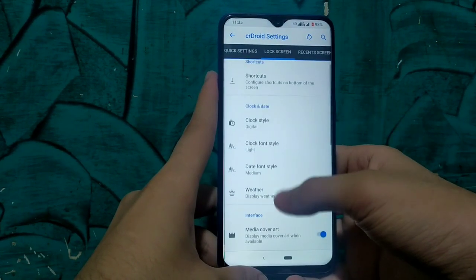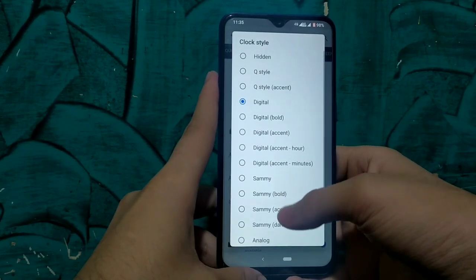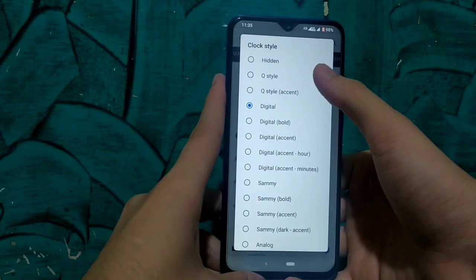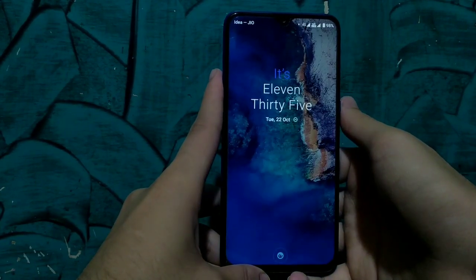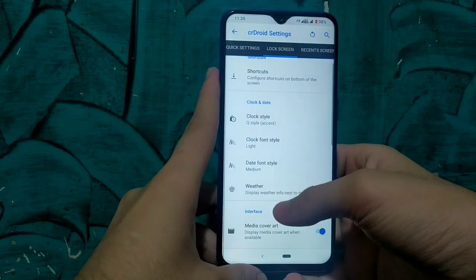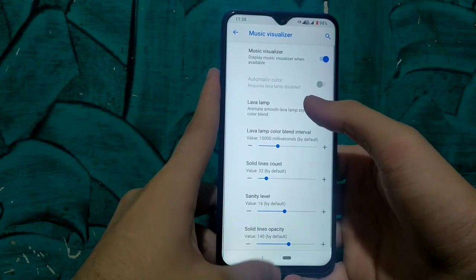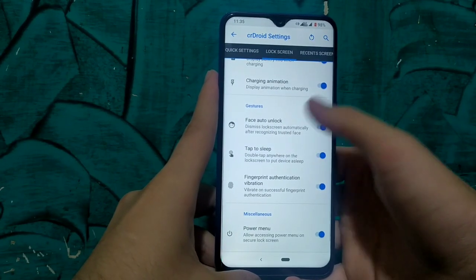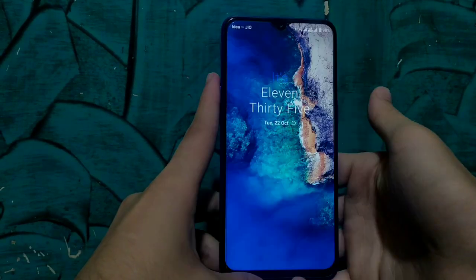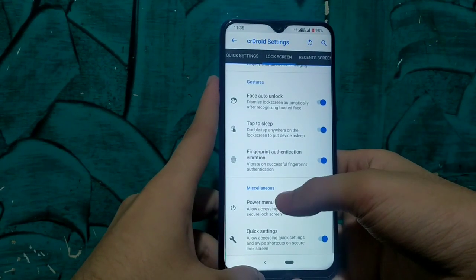Now I'm going to customize it with the Android Q style of lock screen. There are two types: Q Style Accent and Q Style Simple. I'm selecting Accent and right now you can see it's 11:35 — a text clock from stock Android Q. You can also enable the music visualizer on the lock screen, enable charging information and charging animation, and also enable quick face unlock and quick fingerprint unlock. As you can see it is working fluently.